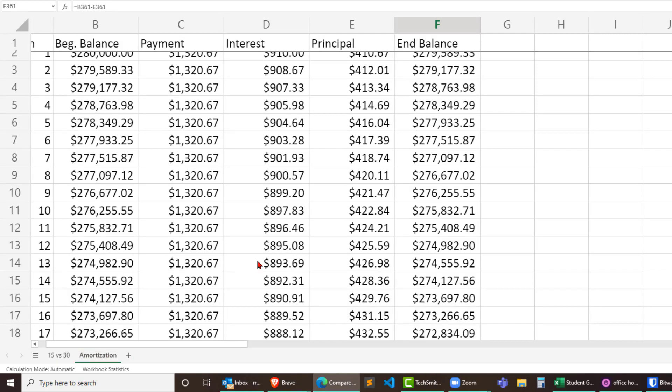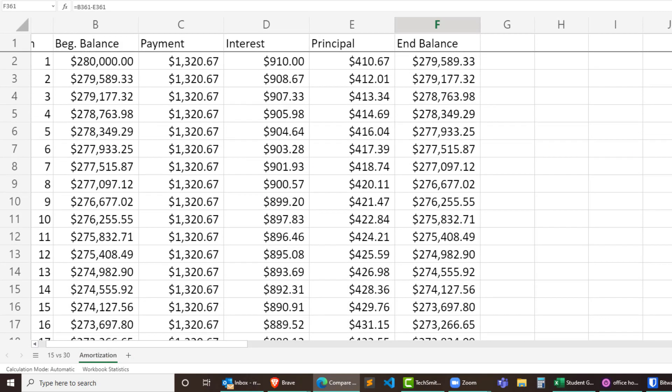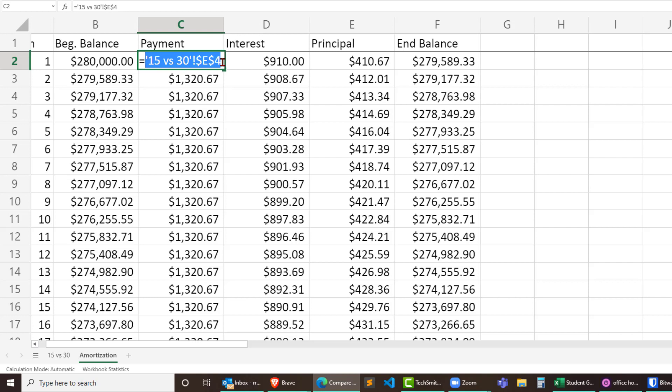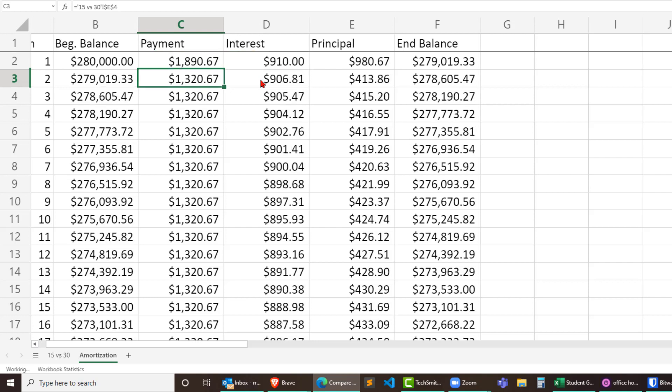Let's head back over to our amortization table. Now I'm going to head up to my payment up here, this first payment cell, and of course this is displaying that normal payment and I'm just going to add $570 to this right in there in the formula and that's going to display $1,890.67.